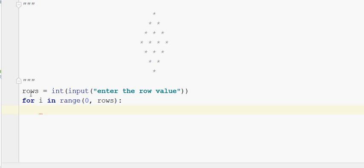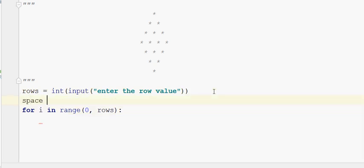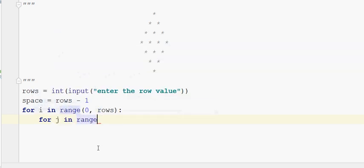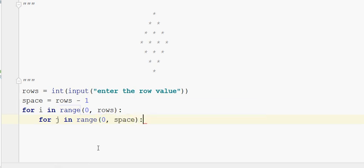We need space. In the first row, row is a space. Now we need space — the space iterates on the upper number. For j in range of 0, comma space — we iterate on the space and print it.